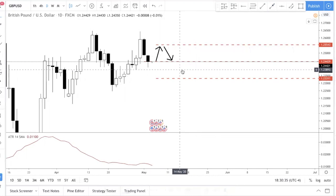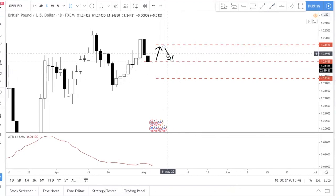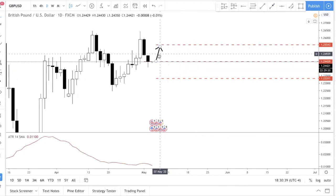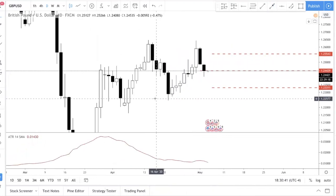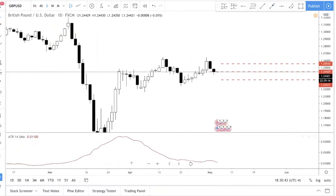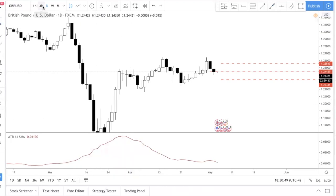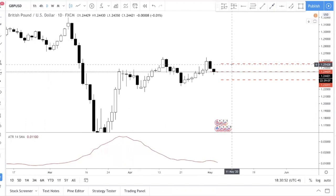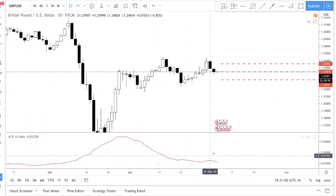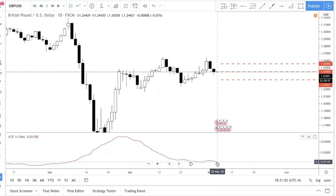One more disclaimer regarding the ATR indicator: it should only be used on the daily time frame, because you are trying to project the daily range. Do not use this on H4 or H1.